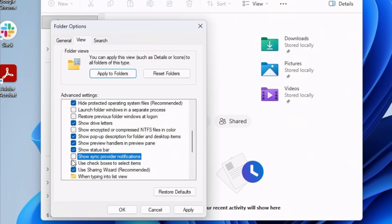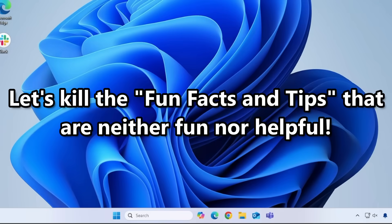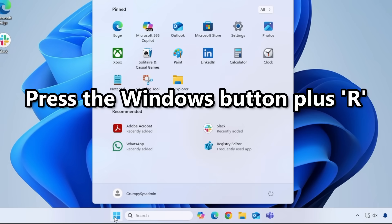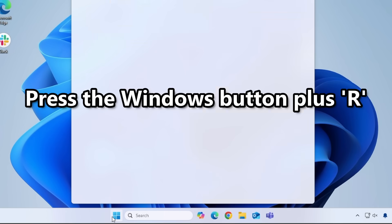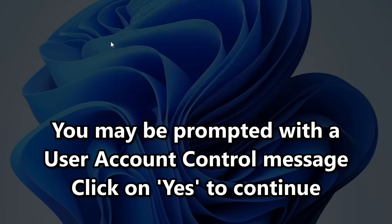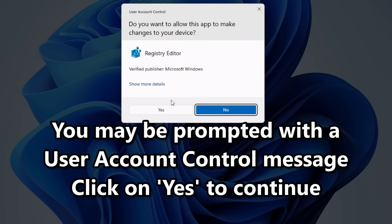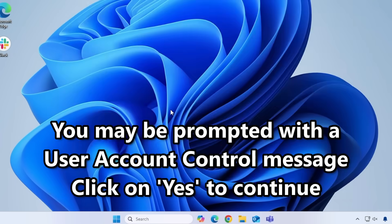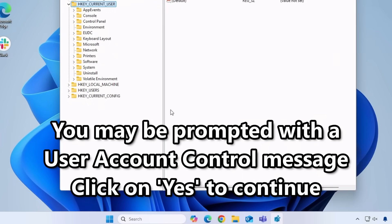While you're at it, let's kill the fun facts and tips, which are neither fun nor helpful for the most part. Hit the Windows button and the letter R. Type in RegEdit and press Enter. You may be prompted with a User Account Control message. Go ahead and click on Yes.